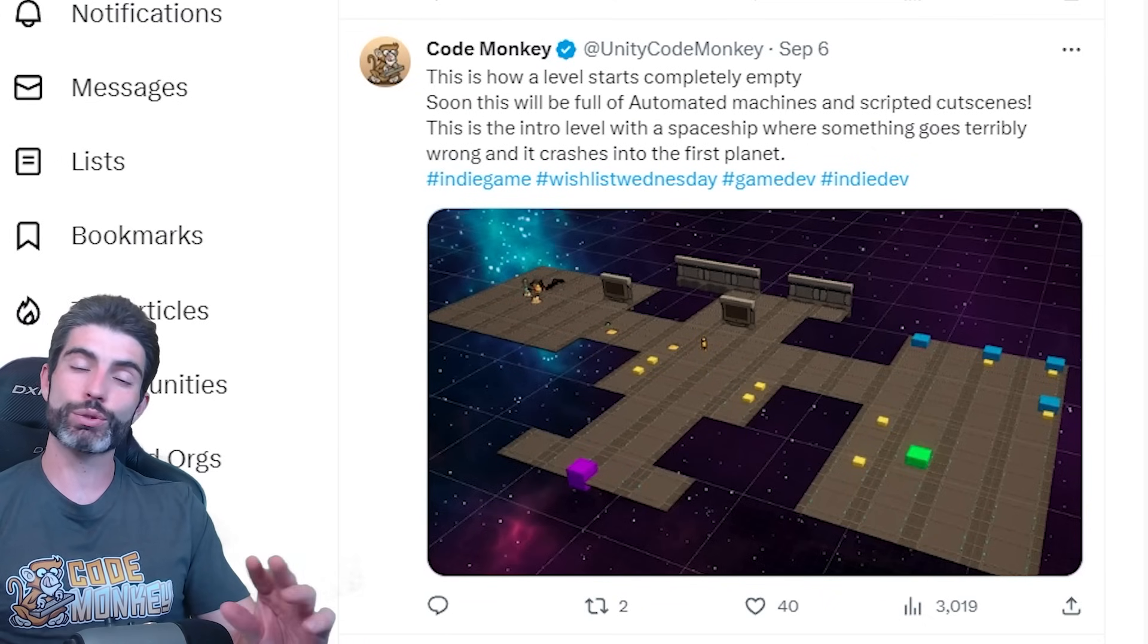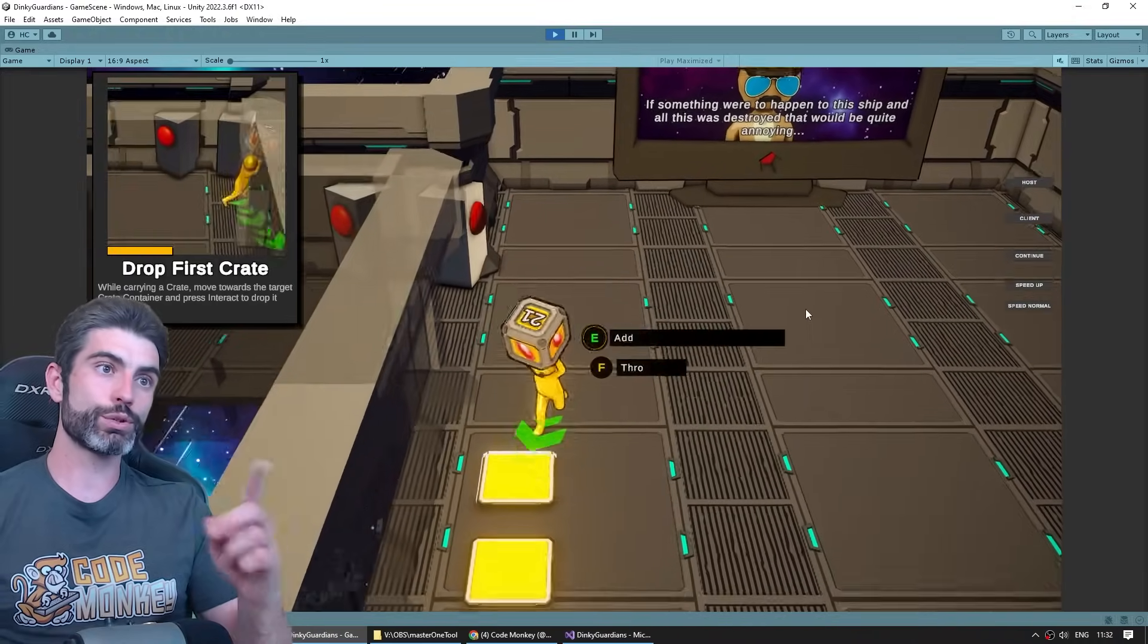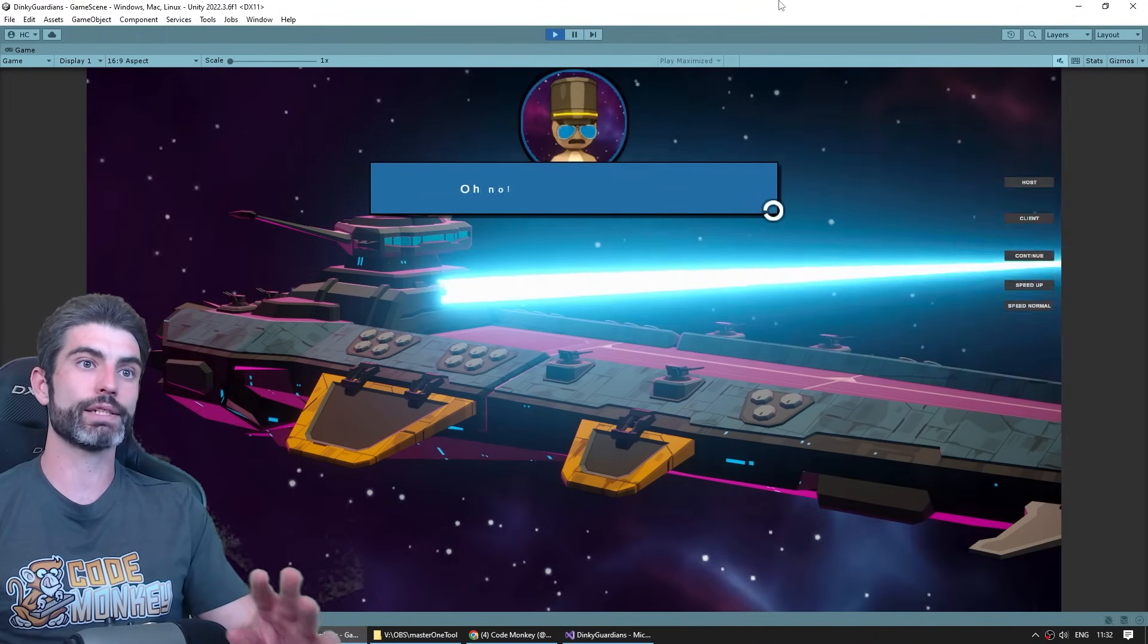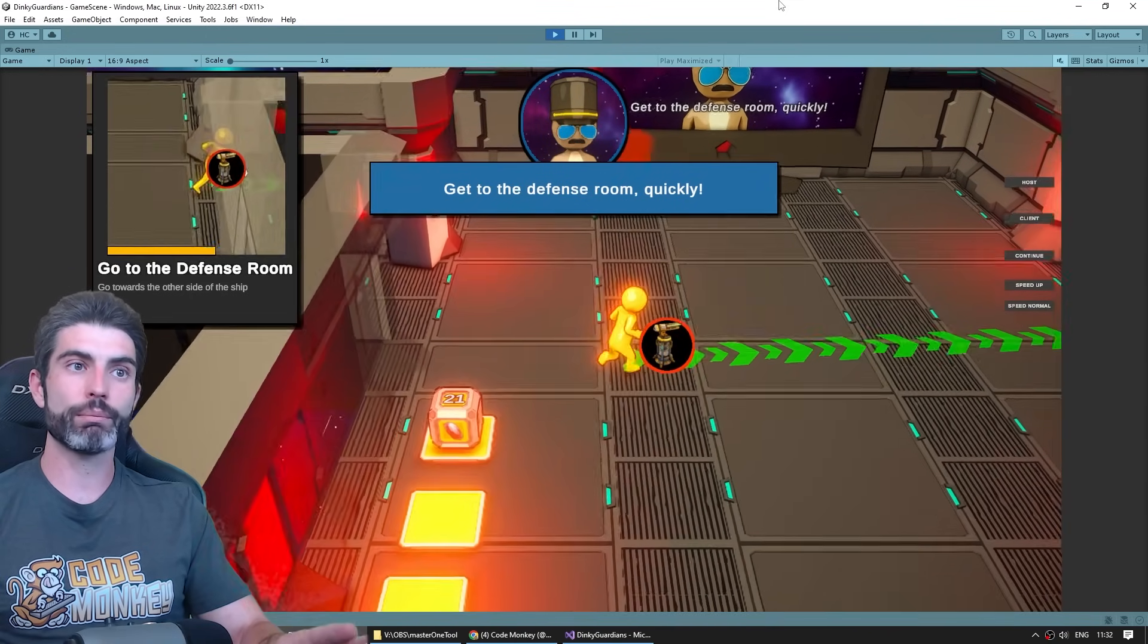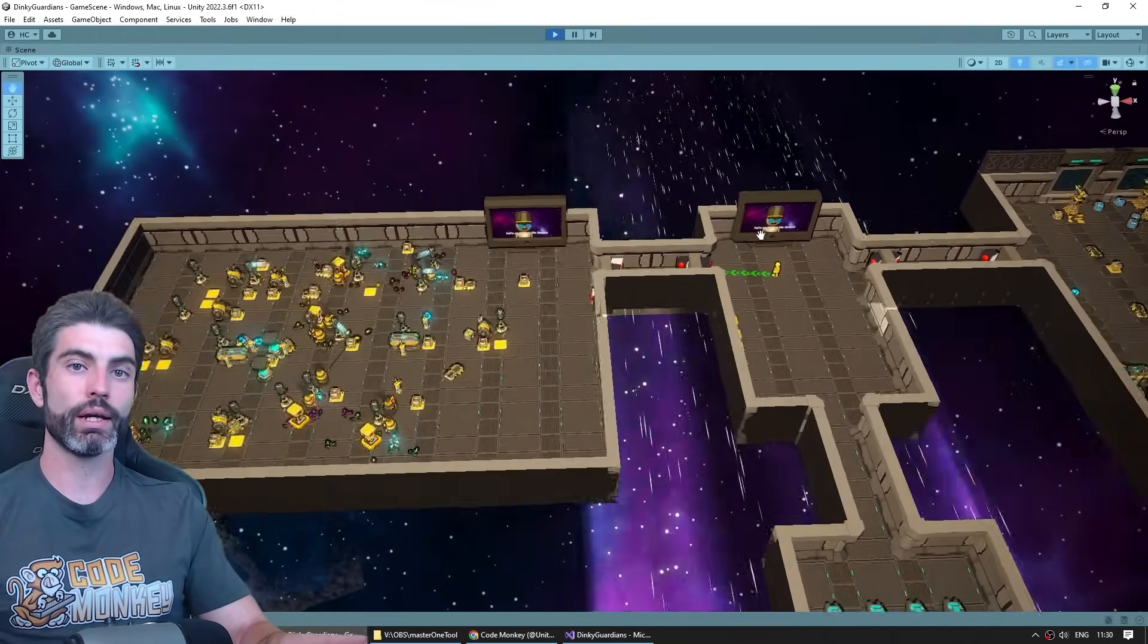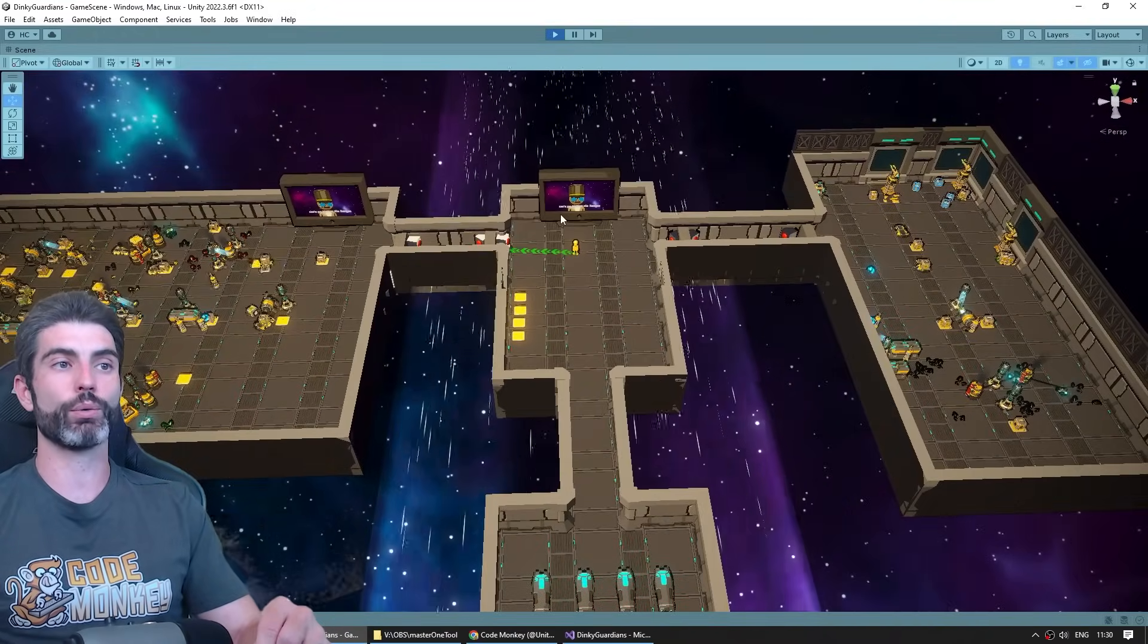Even the entire intro spaceship level - none of this existed just one month before release. So all of this scripted tutorial logic, all of the cutscenes, the video player, the placement of all the machines, all of the custom interactions, I built all of this in pretty much just about a week.